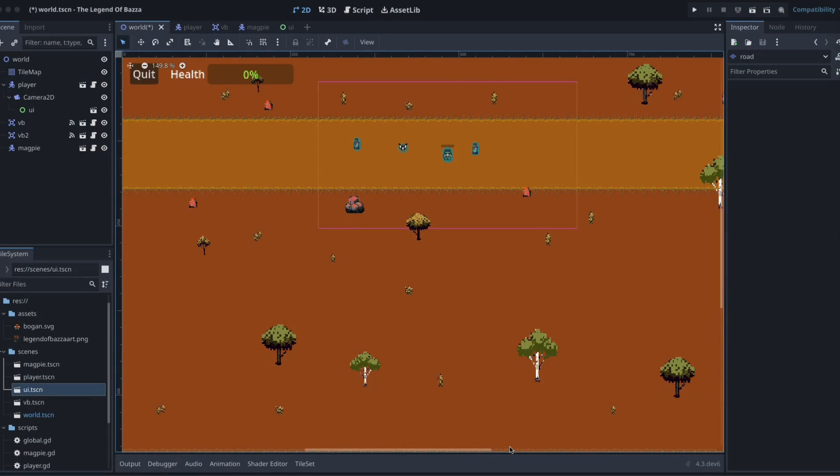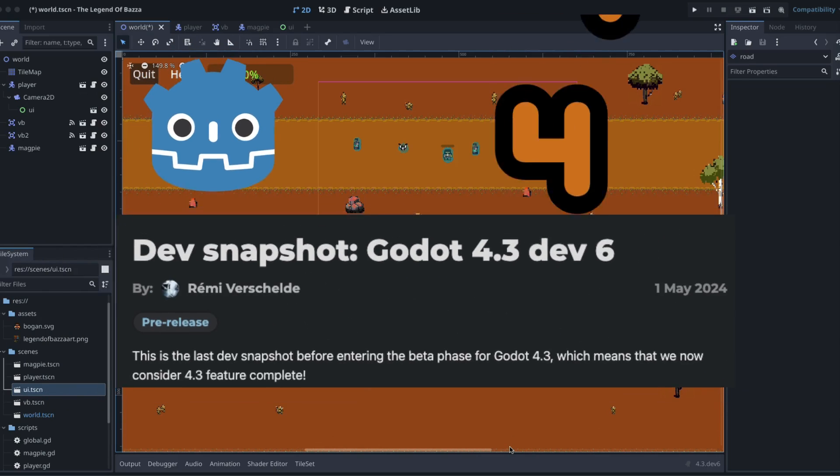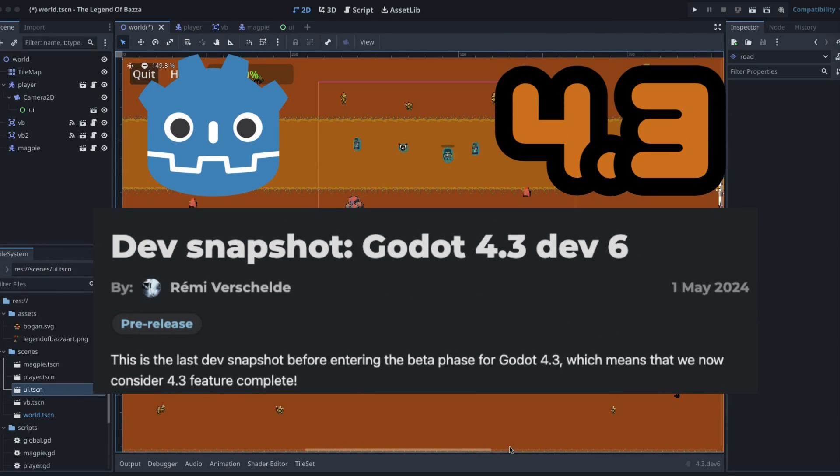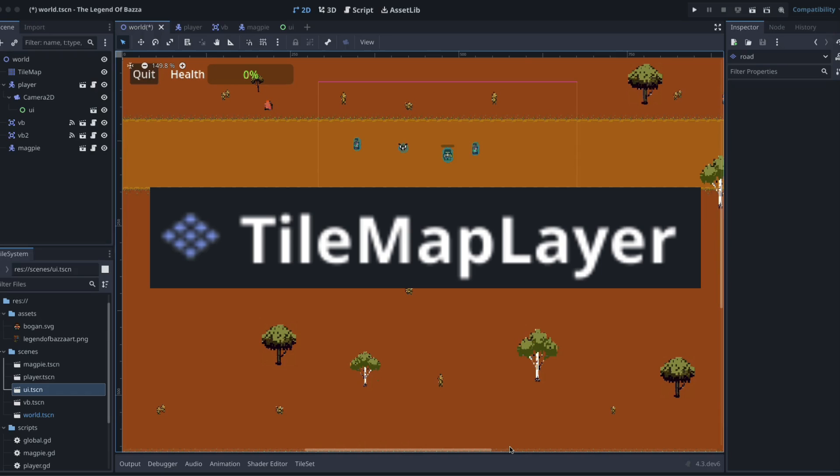G'day guys and welcome to the channel, I'm AJ and today we are talking about the impending Godot 4.3 release and in particular our tile map layer nodes.